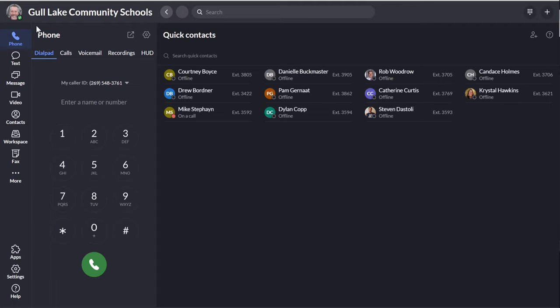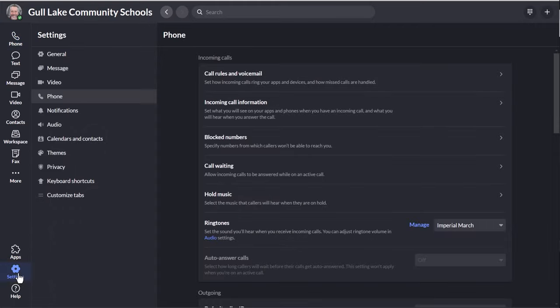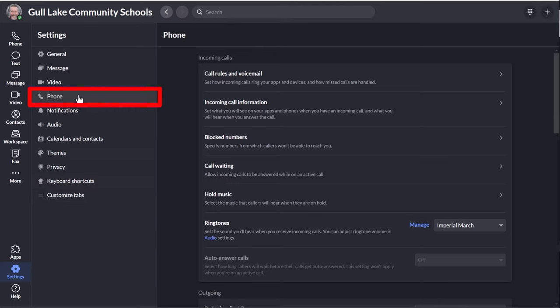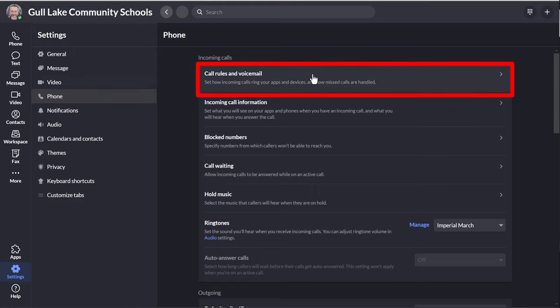When you're in your normal RingCentral screen, go down towards the bottom where the gear is at for the settings. Click on that. Then go up here to where it says phone, kind of in the middle. Click on that. Go over to call rules and voicemail, the very top option. Click on that.